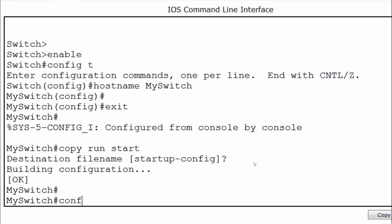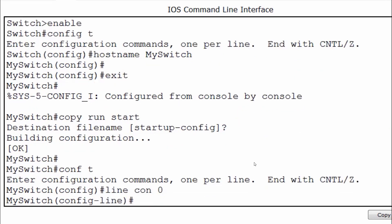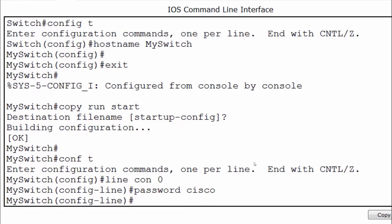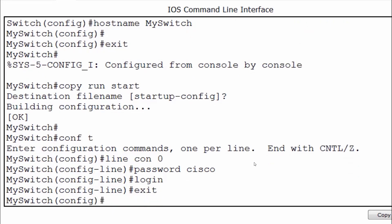Now let's say I continue with some additional configurations. I get to global config mode and set a line console zero password to Cisco. I put in the login command, and then change the host name one more time, this time to S1.